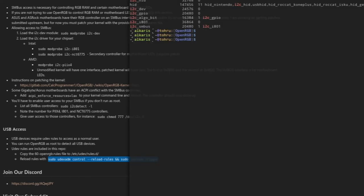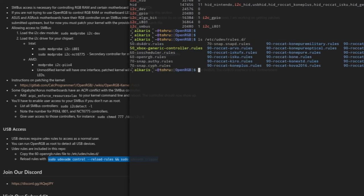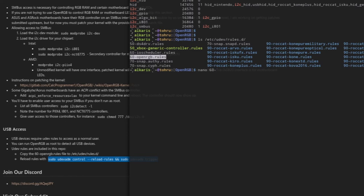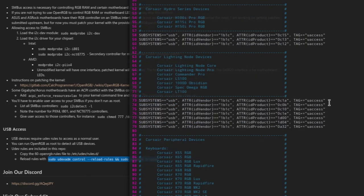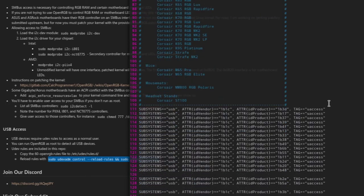If I just show you what I have here, because I've already got it in the directory, I can just do ls /etc/udev/rules.d. There we go. I have the 60-openrgb.rules right there. I can just read it, 60-openrgb.rules, and that's pretty much everything in there.